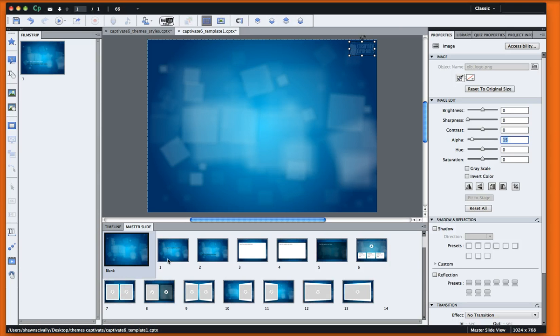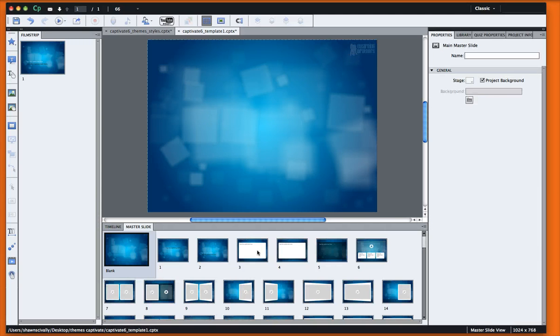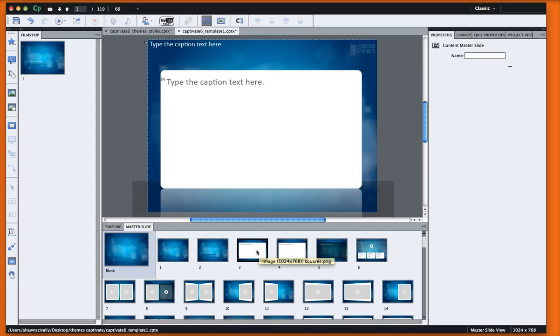And now you'll notice as we click through all the other master slides that logo and the new style has been applied to each one of the layouts.